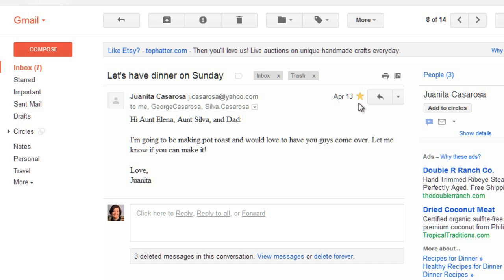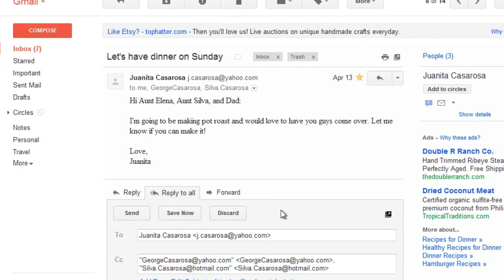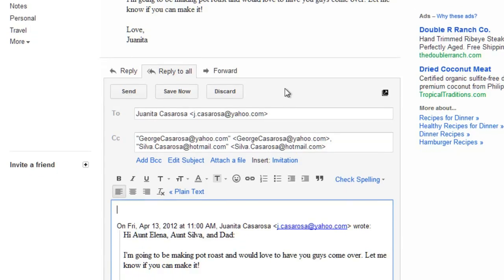If you want to respond to a message, you can reply just to the sender, or you can reply to all, which will include all of the original recipients, or you can forward the message to someone else. In this case, I want to reply to all so that everybody stays in the loop.